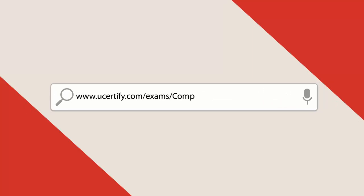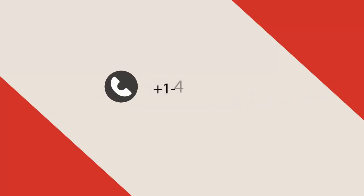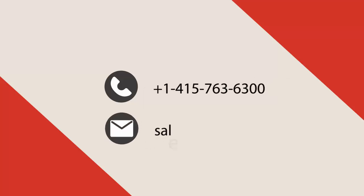To explore more about the uCertify titles and features, please visit www.uCertify.com/exams/comptia/220-1001-220-1002. You can call us on 1-415-763-6300 or reach us by email at sales@ucertify.com.